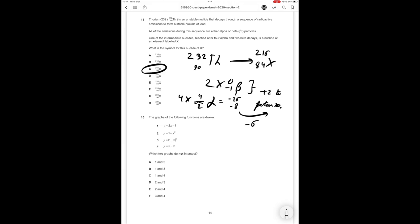Again, the way I've done this is just by knowing that an alpha particle is 4/2 alpha, a beta particle is 0/-1 beta so if you lose beta particles you're gaining protons since a neutron is being converted into a proton and an electron and overall you're losing 16 of the mass number and losing 8 of the proton number but gaining back 2 therefore overall you lose 16 of the mass number and you lose only 6 of the proton number hence it's answer option C.